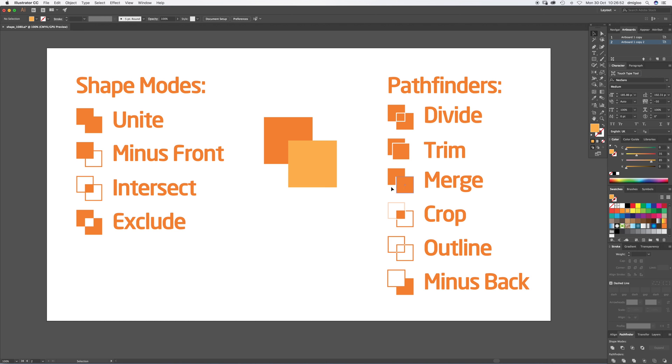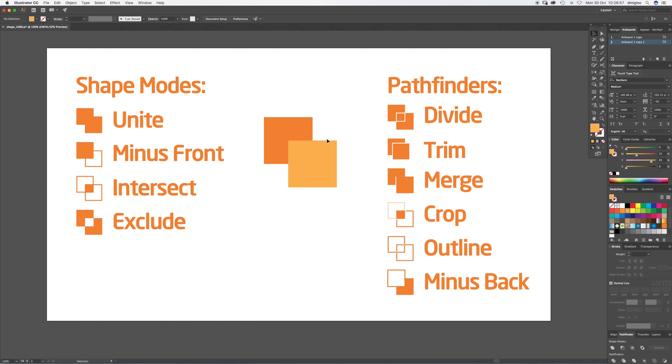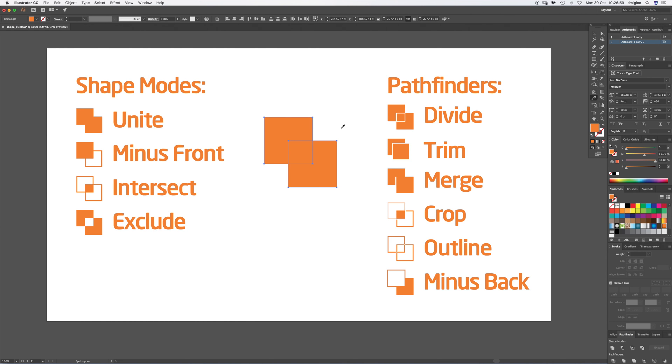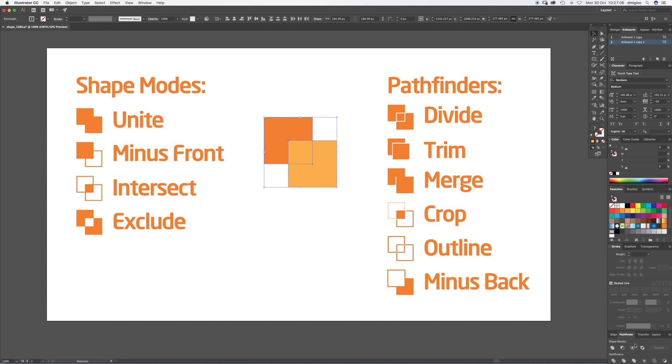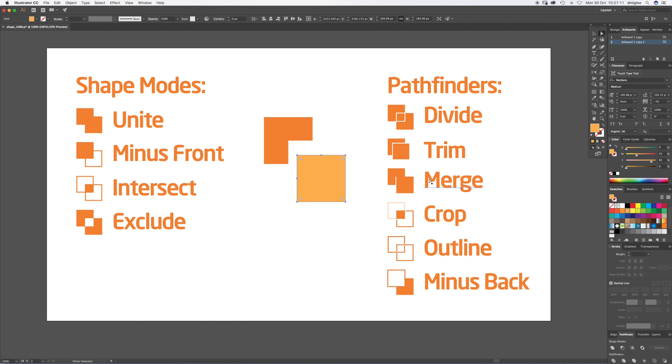The Merge tool kind of does the same as Unite tool if they're the same color. If I make these the same color, just press I, it's a shortcut for the Eyedropper, make them the same color and hit Merge, it makes them one shape. If they're different colors and I hit Merge, it does what the Trim tool does. So little strange anomaly in there.